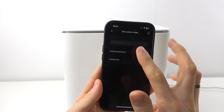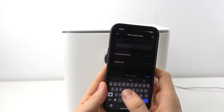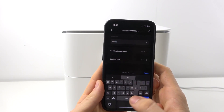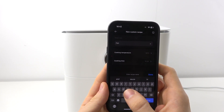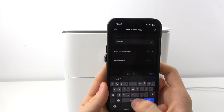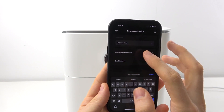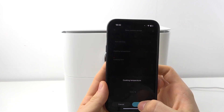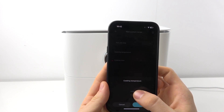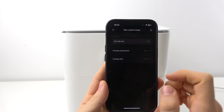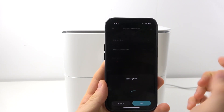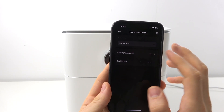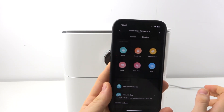Here just enter the recipe name, for example beef. Then enter the cooking temperature — you can set your own temperature, for example 192.5. And cooking time, 12 minutes for example. And click Save.